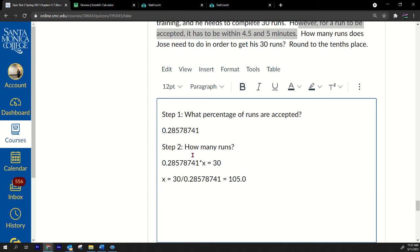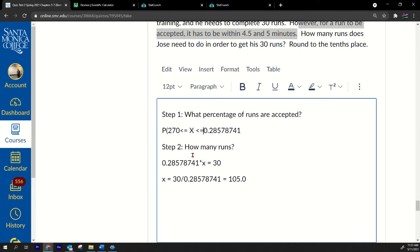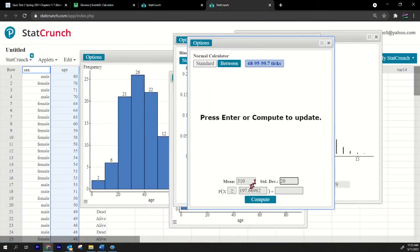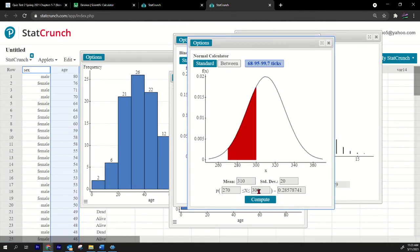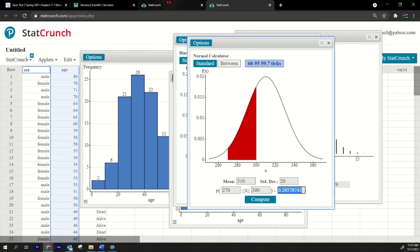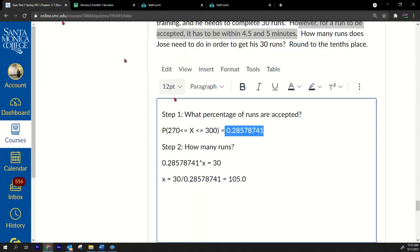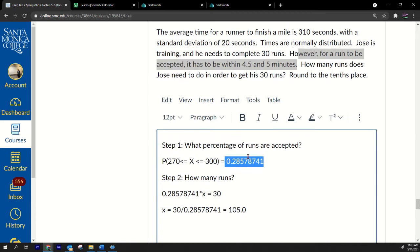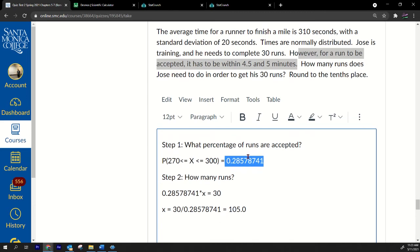So multiply these two numbers times 60 and you get 270 to 300. So what I'm going to do, first step one is what percentage of runs are accepted? Well that's the probability that X is between 270 and 300. So we have to find this with the normal distribution. 270, 300. That's easy, just click between 270, 300. You get this percentage right there. So that's the percentage of runs that are accepted.